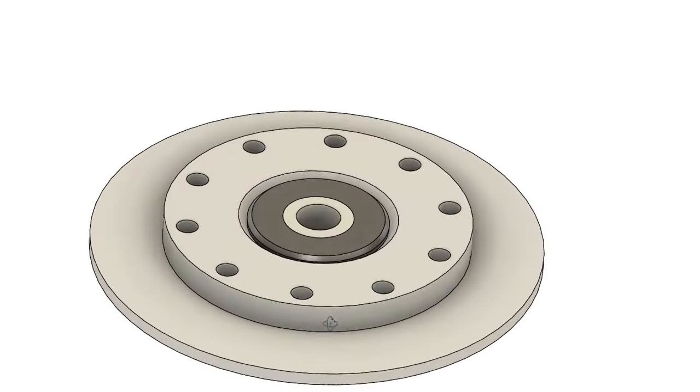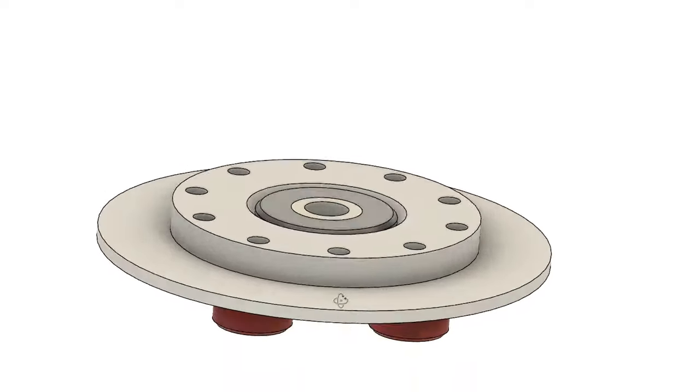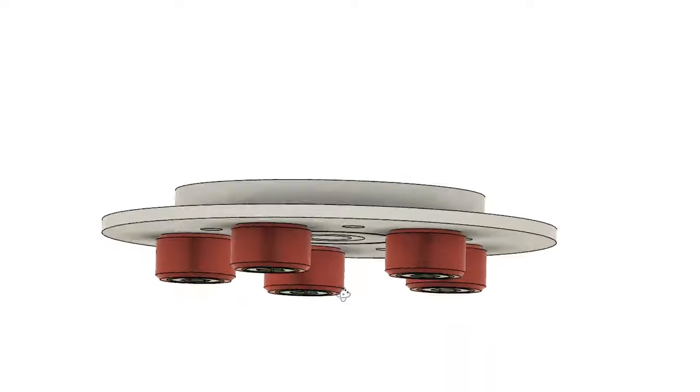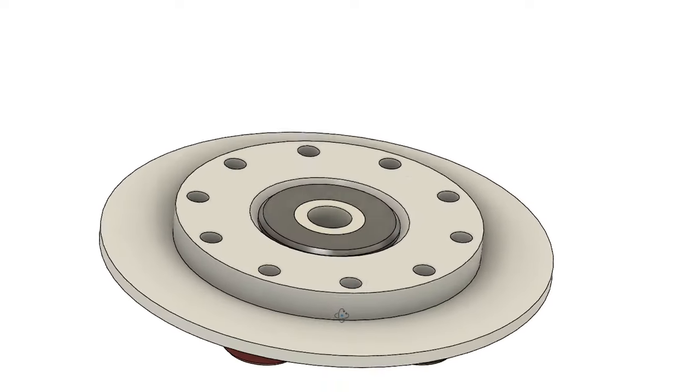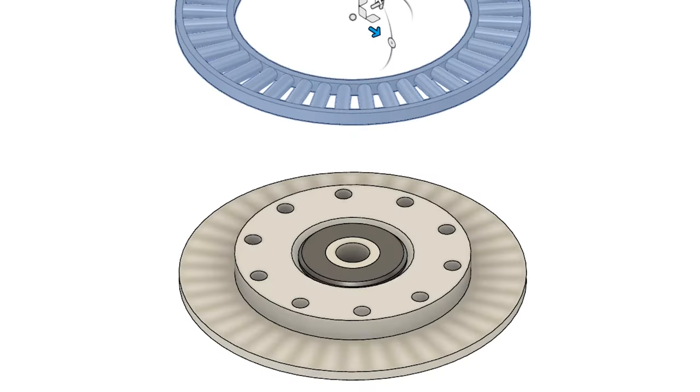The load plate has 10 threaded bores, five are for load pins while another five connect to external structures. To restrict vertical motion in the load plate, a thin flange along its periphery holds a thrust bearing.